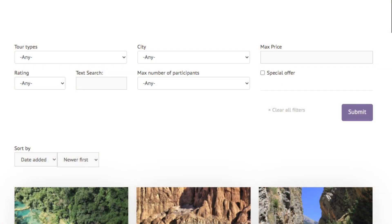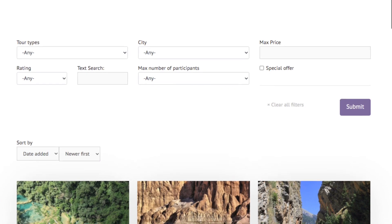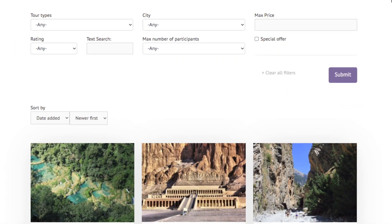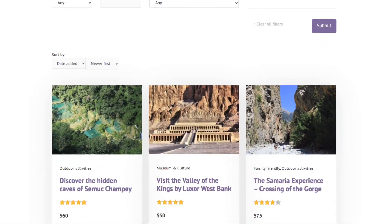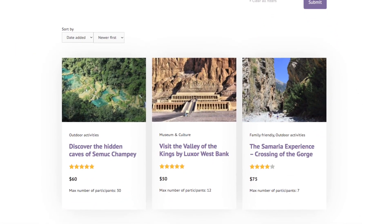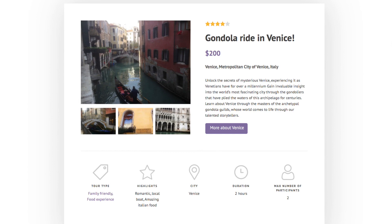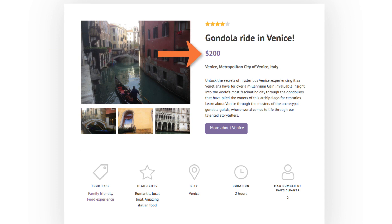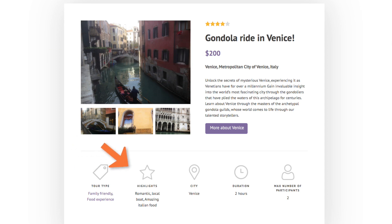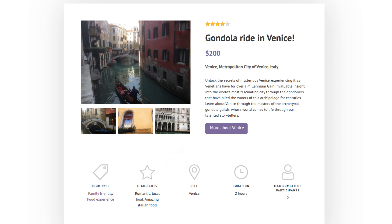Putting a custom search on your website allows users to find exactly what they're looking for. On this travel site, we see a post for a gondola ride in Venice. There are a lot of different fields here, for price, the type of tour it is, highlights of the tour, the city, and more.